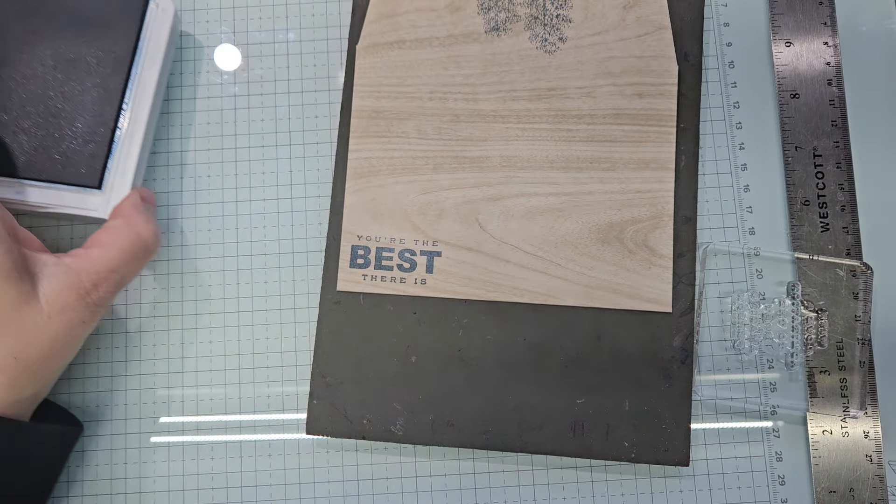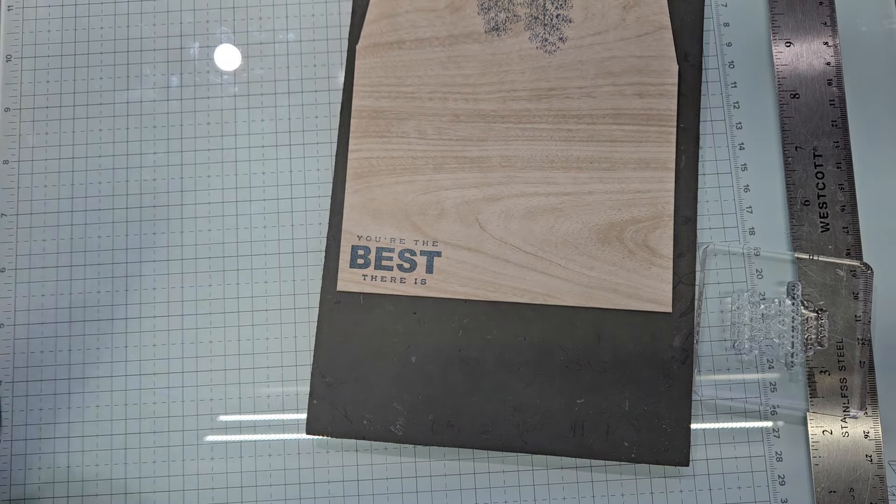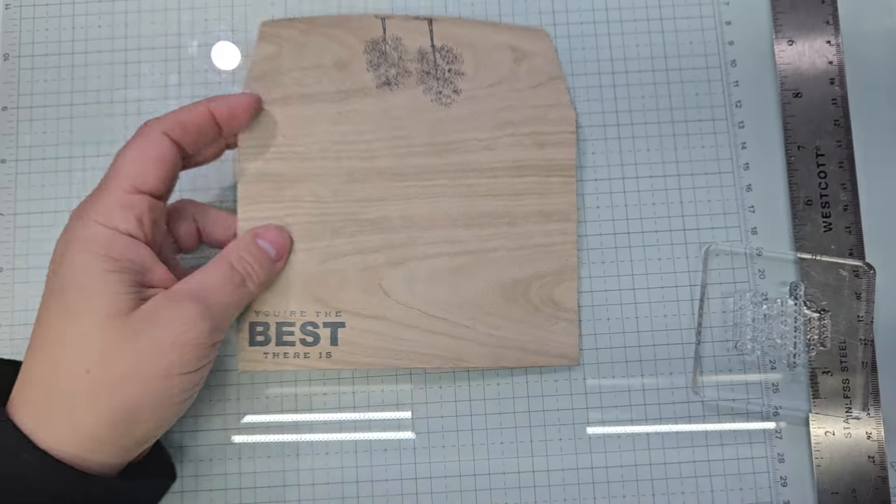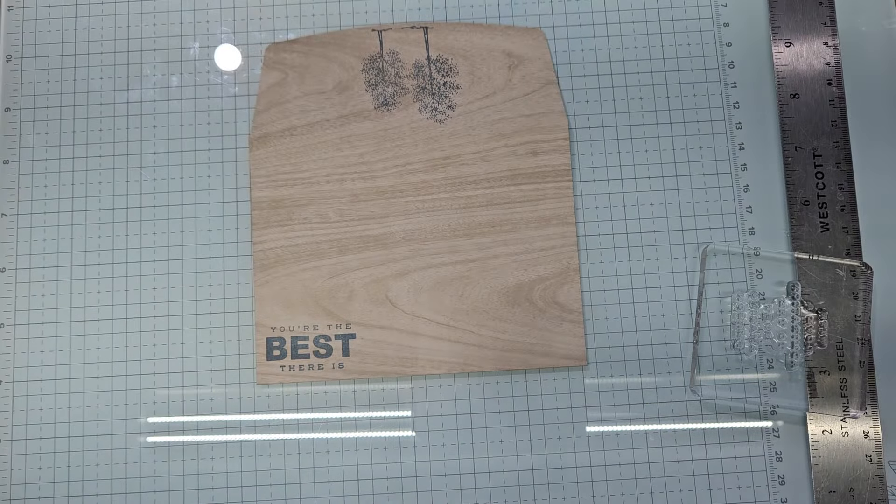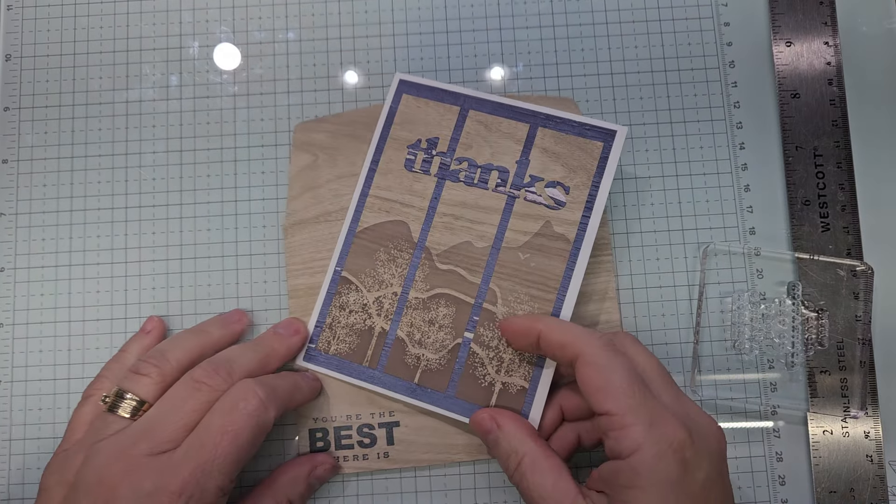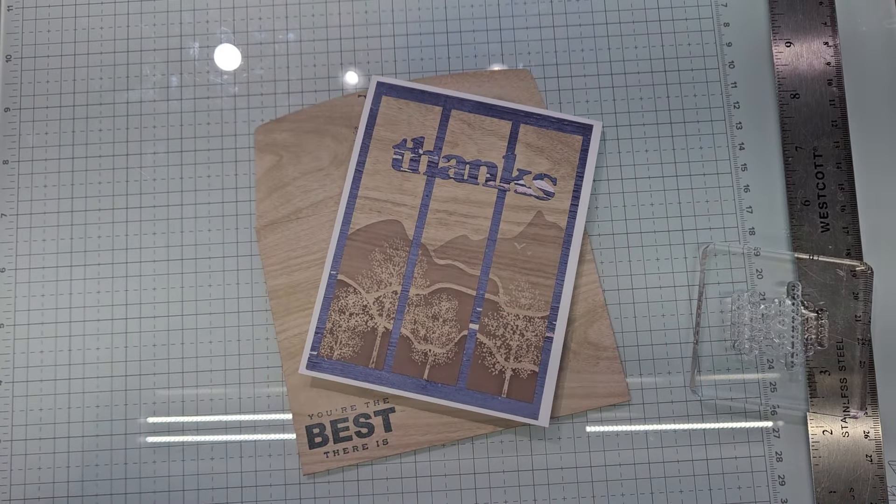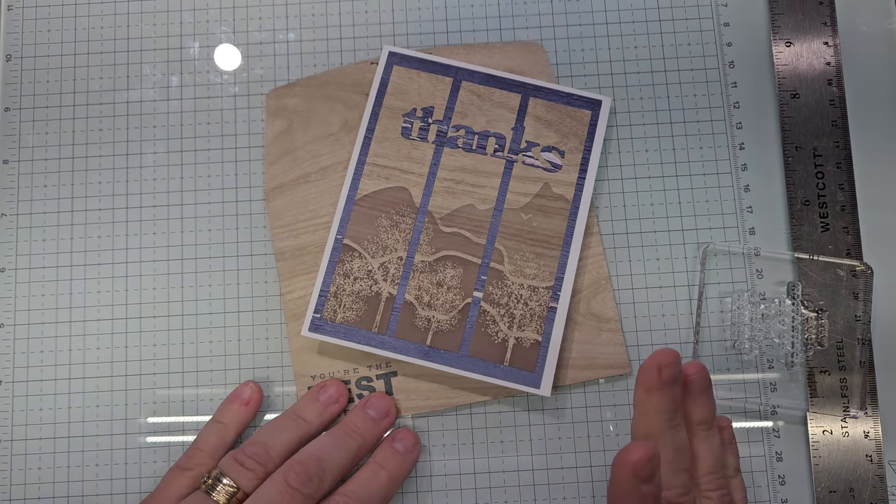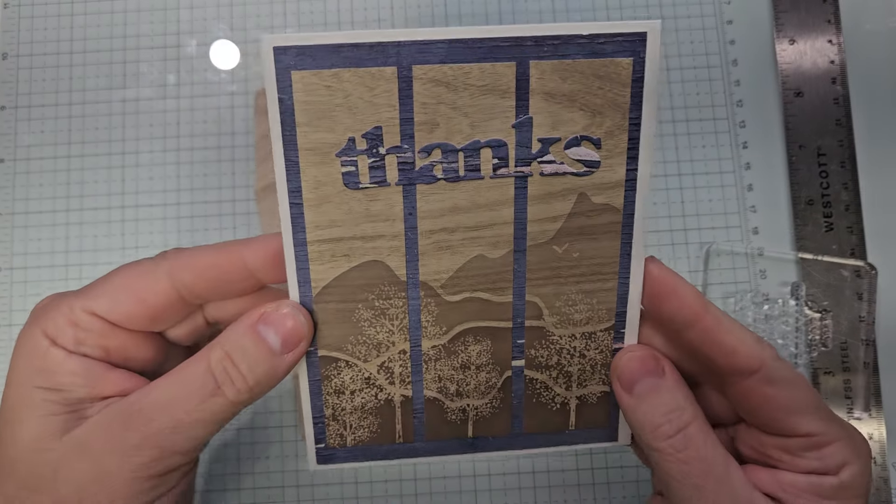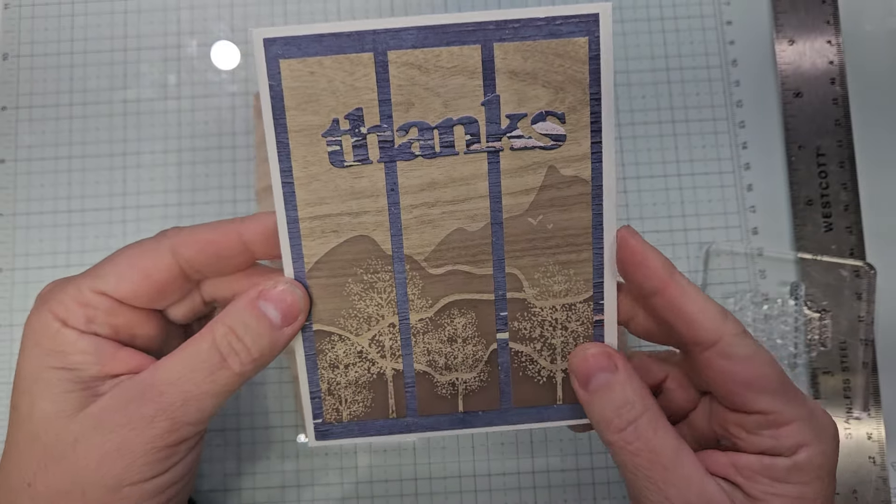And you're the best there is on the front. And guys, our card is done, done, and done. That's quick. Pretty simple, huh? But I think it has a big impact just cutting it apart. Really simple to do.